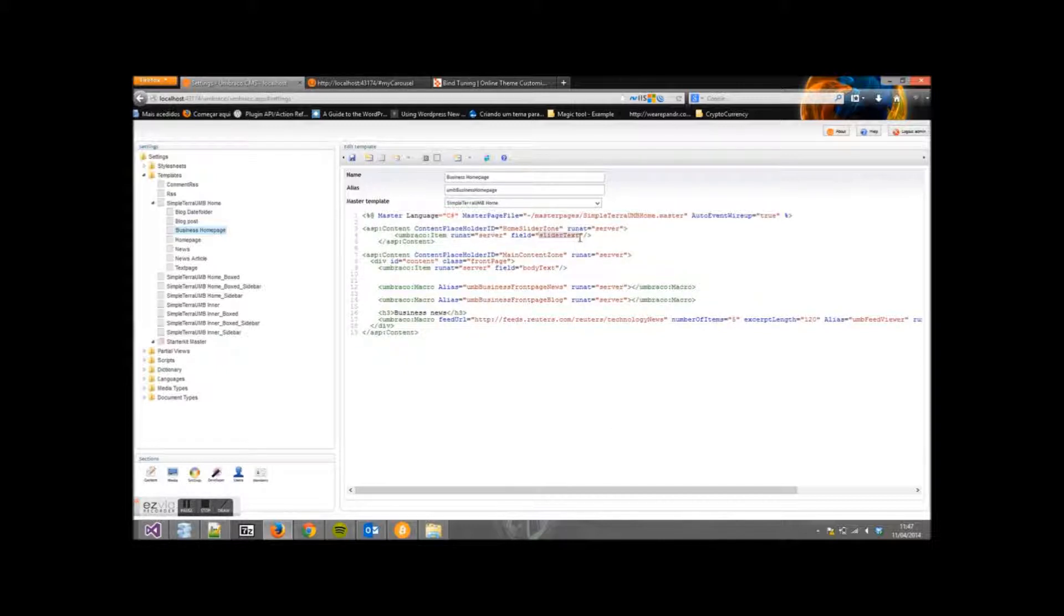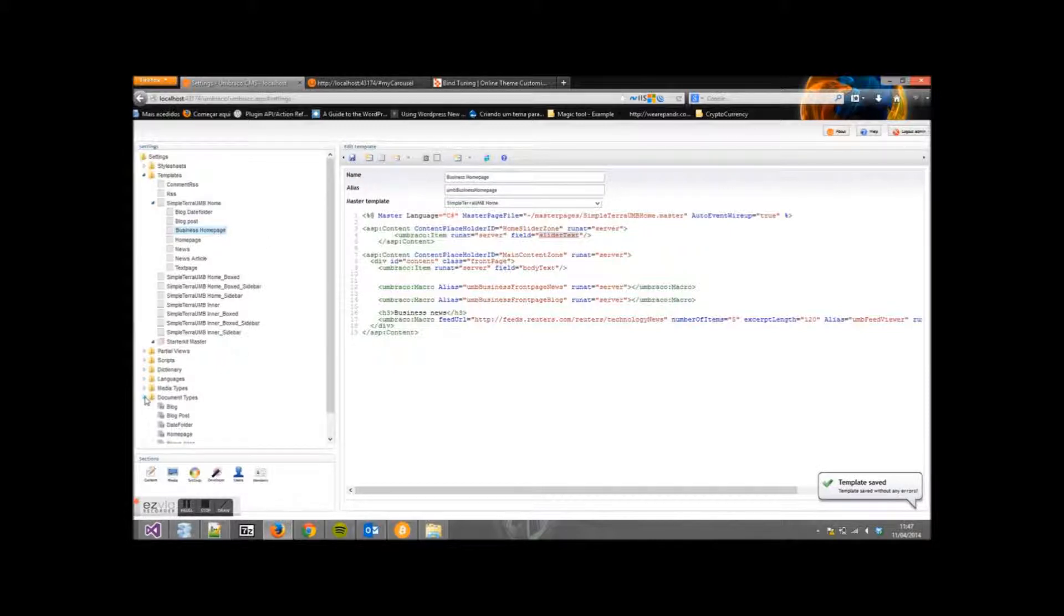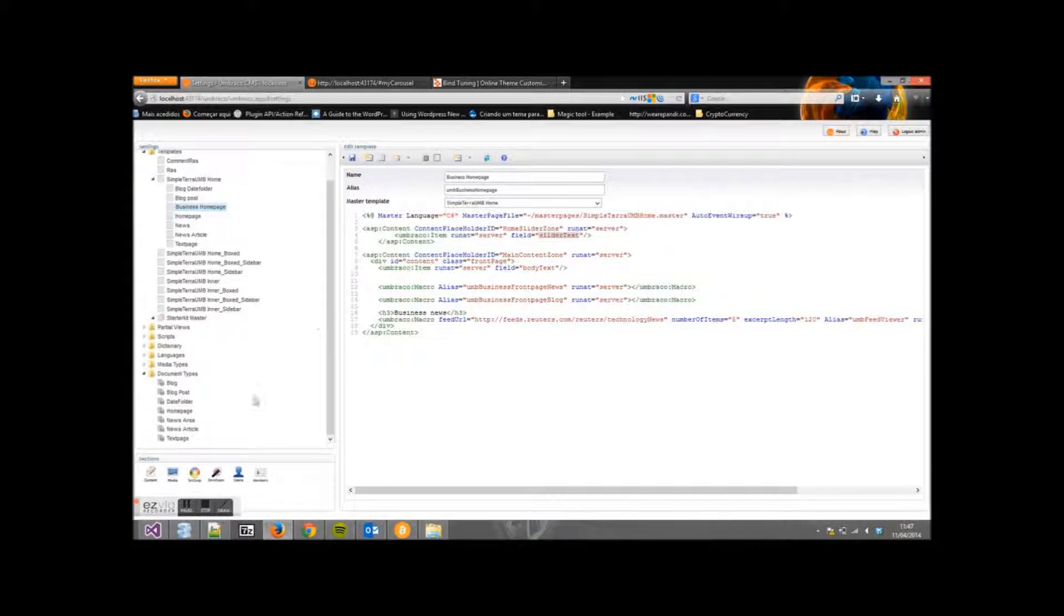Now for the slider text, let's hit Save first. Now go to Document Types and click on Home Page.